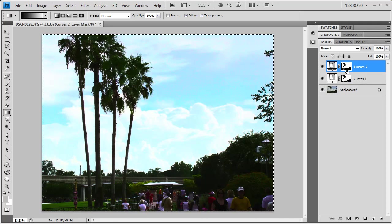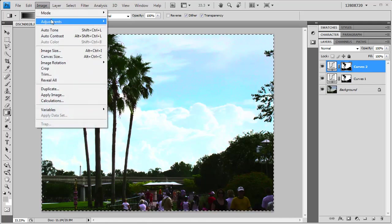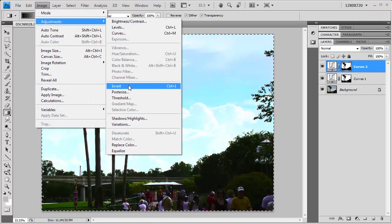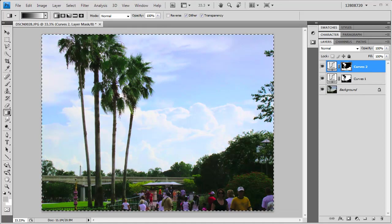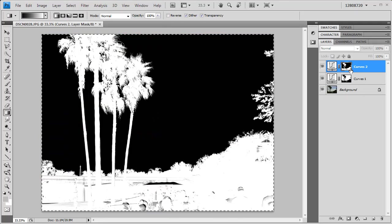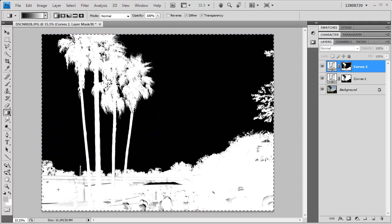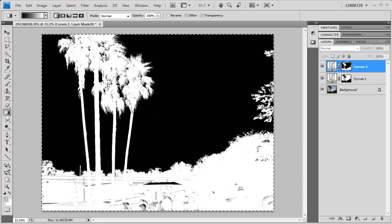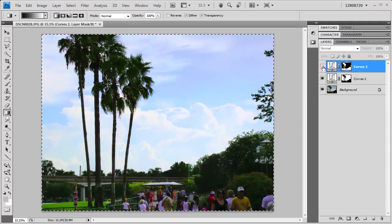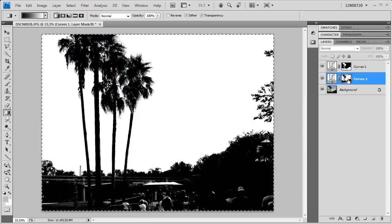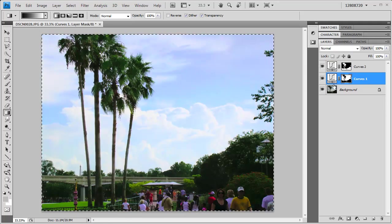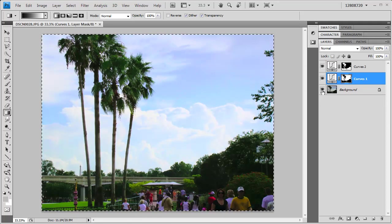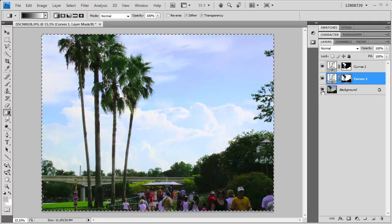Now both of these layers have the same layer mask on them. But I actually want the opposite in this one. So I'm just going to go Image, Adjustments, Invert, and almost like magic. Now I've got the opposite layer mask. Only where the adjustment affects the trees in the foreground is being shown on the second layer. And only where the sky is having an effect is being shown on the first layer. Before, after.